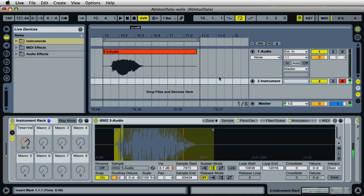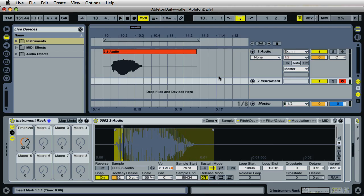WALL-E. Hi, it's Mark with Ableton Daily, creating the WALL-E voice sound in Ableton Live. This is inspired by the movie WALL-E by Pixar, and Ben Burtt was the original sound designer for the sound.